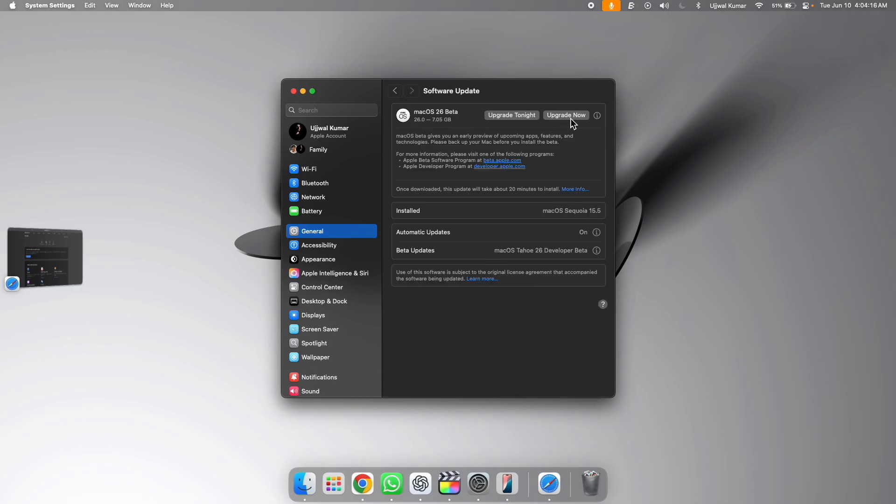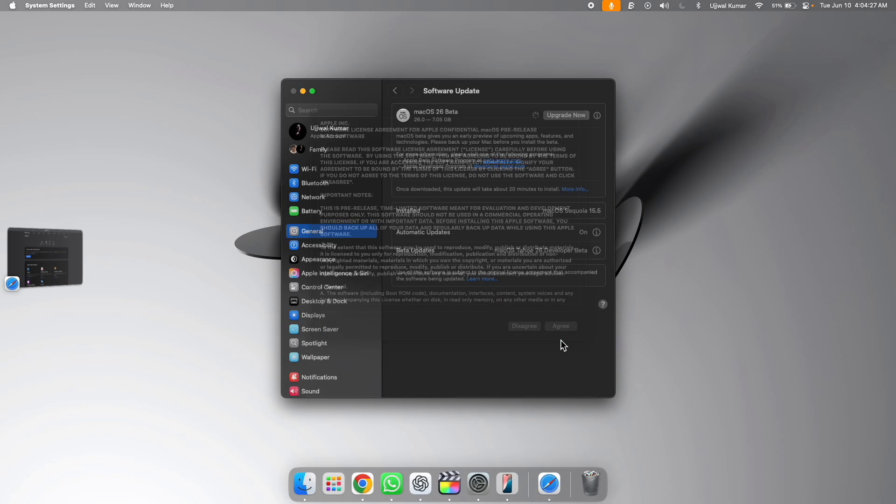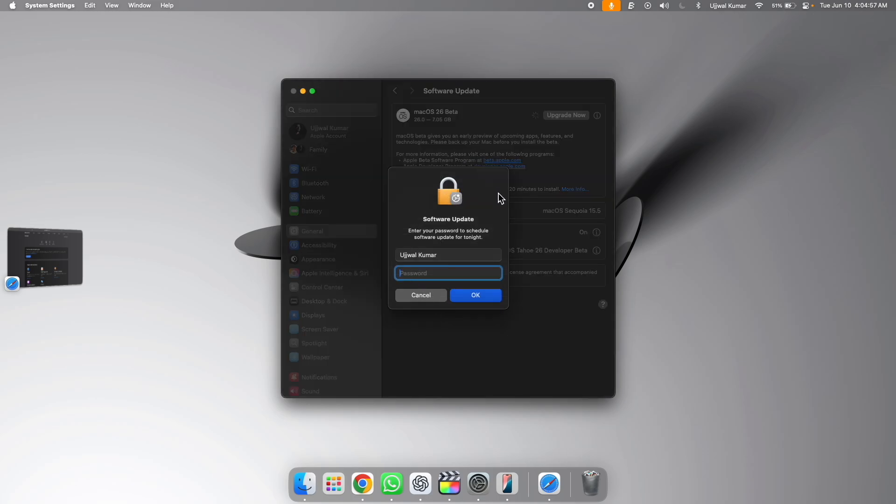Once you see the macOS 26 beta update, you can either click on update now or update tonight. Here you will be prompted by your screen. Click on agree. And after that, a popup will appear where you need to enter the passcode of your Mac to update the software. So enter the passcode and then click on OK.